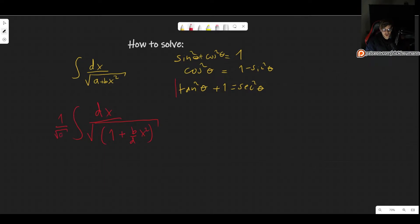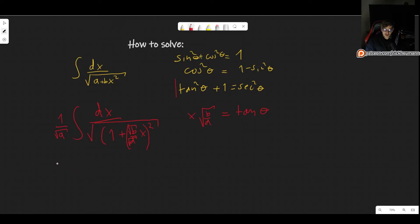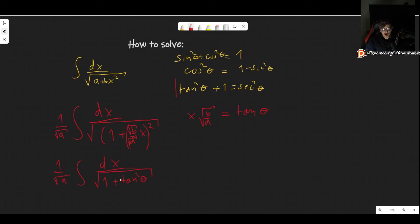We can take the a out of the square root, ending up with 1 over the square root of a. Now we have something like 1 plus something squared. To make this very apparent, I'll write b over a · x² as (√b/√a · x)², since I'm just changing notation. It should now be clear that we can use the substitution x times the square root of b over a equals tangent of theta. Plugging in, we get 1 over root a, the integral of 1 over the square root of 1 plus tangent squared of theta.